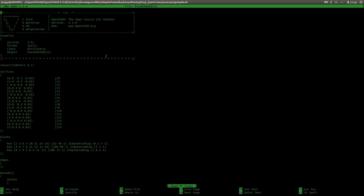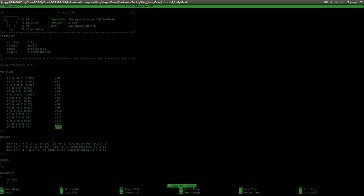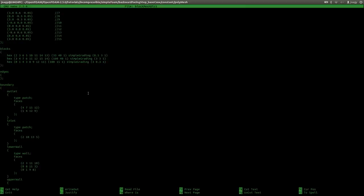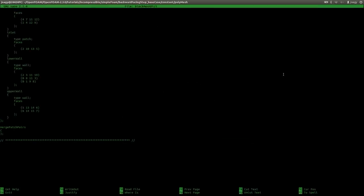I use a convertToMeters of 0.1. If you do not understand the entries here, then go and check my tutorial on blockMesh. I use three blocks, and for that I need 16 vertices. I use four boundaries: an outlet, an inlet, a lower wall, and an upper wall. I do not specify the empty boundaries here because blockMesh will automatically create those.